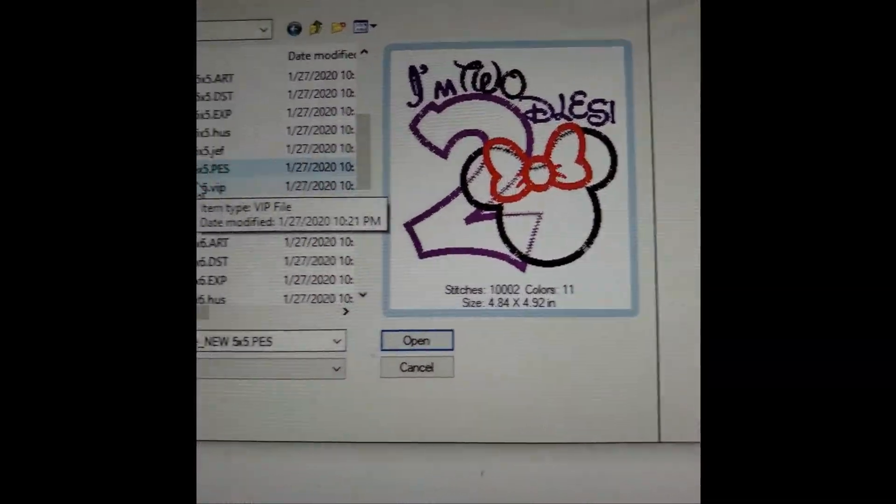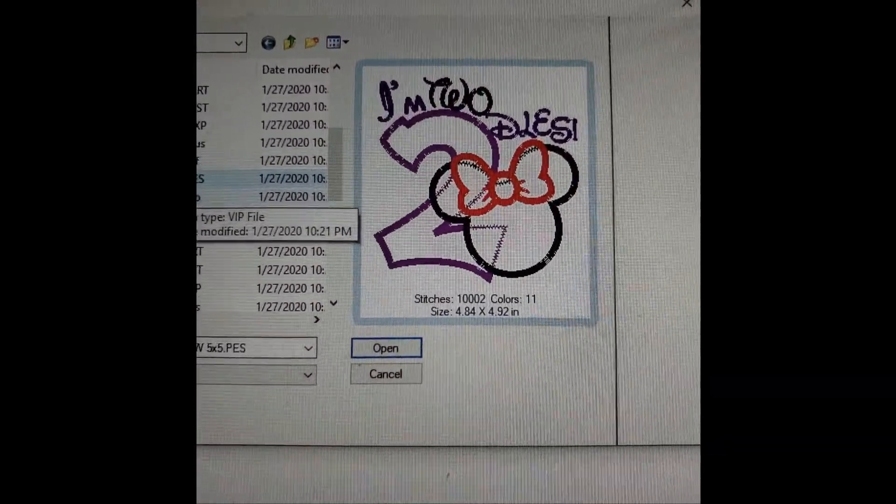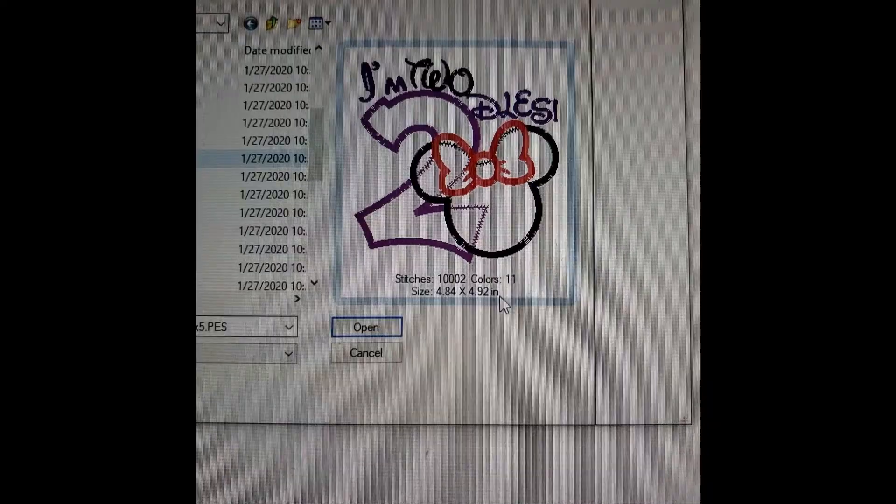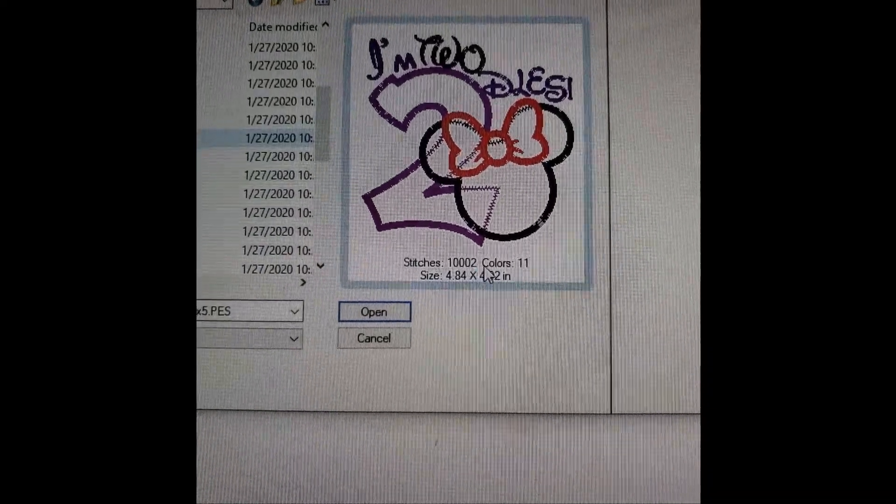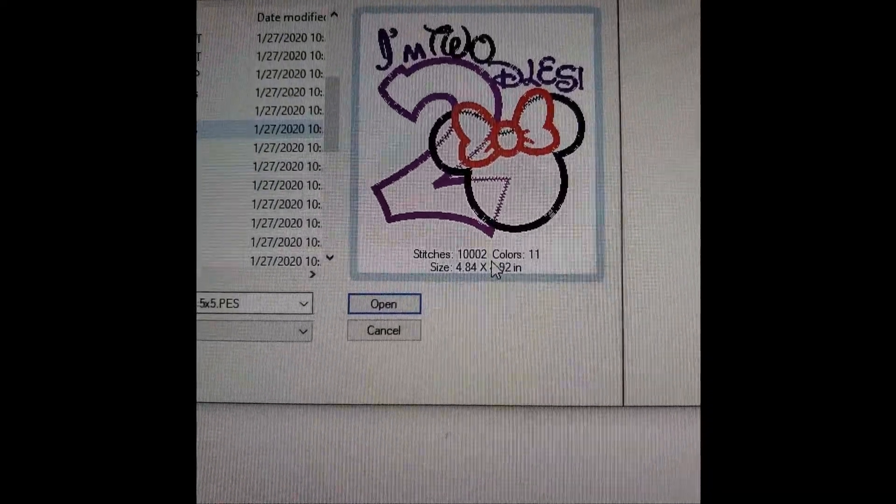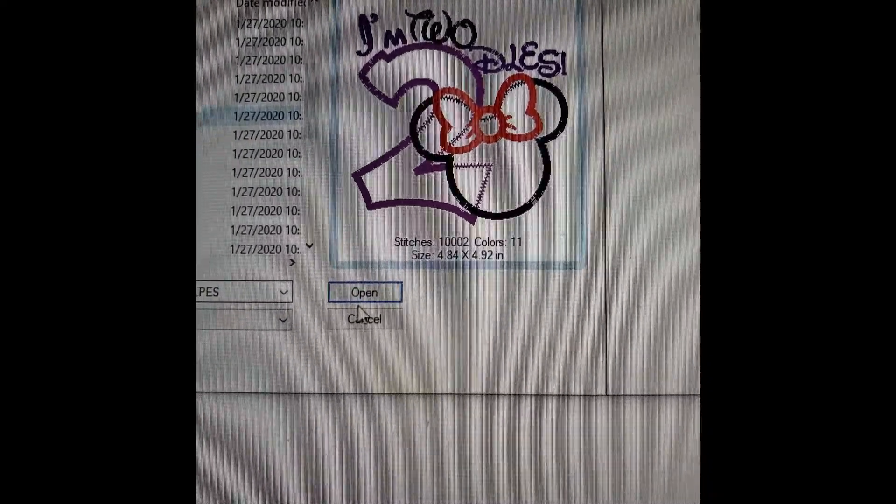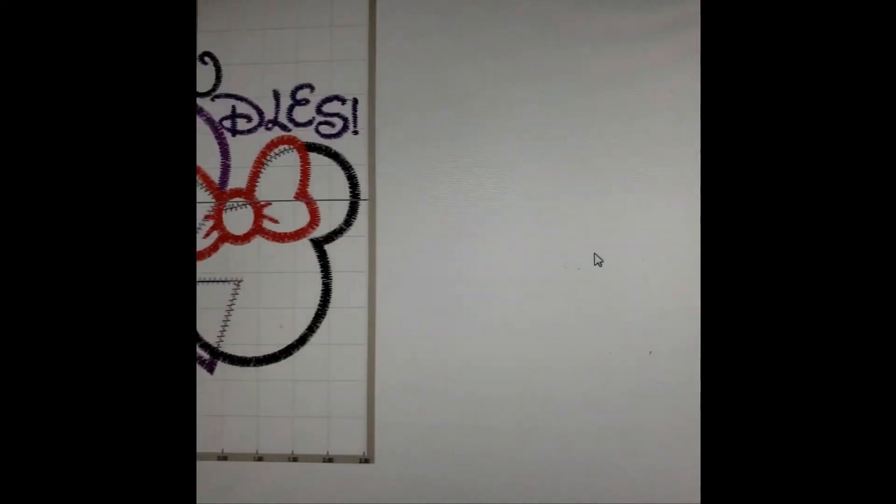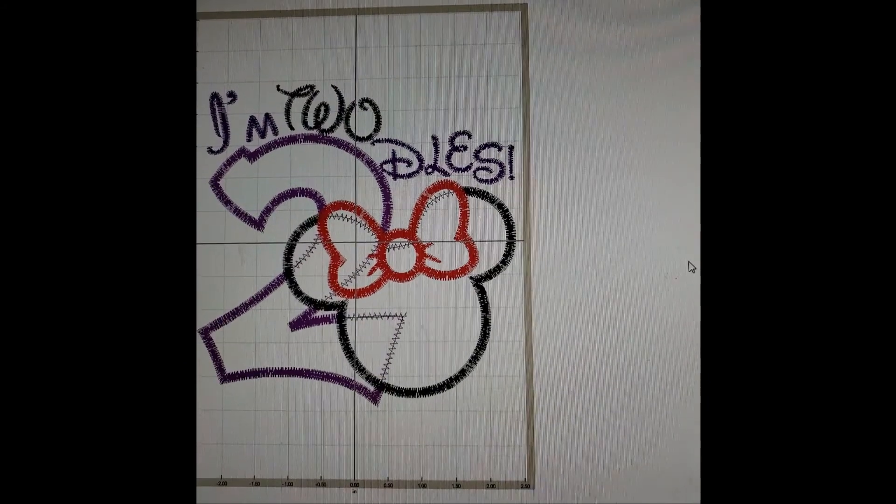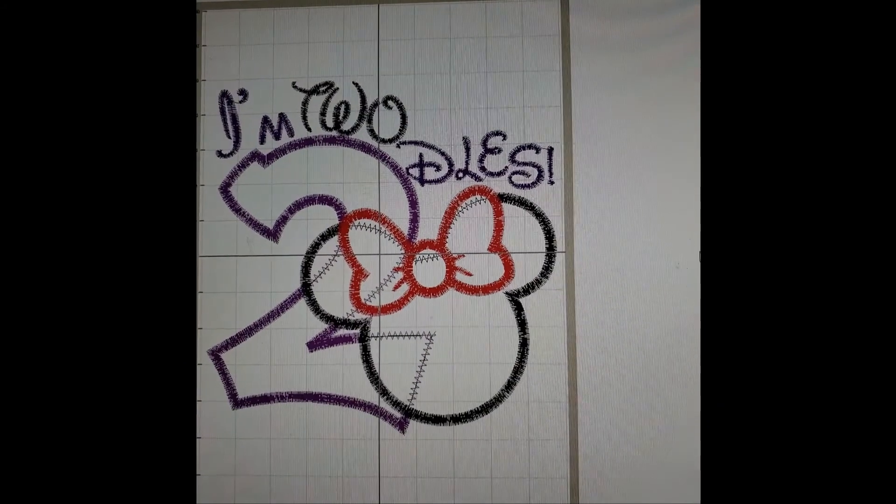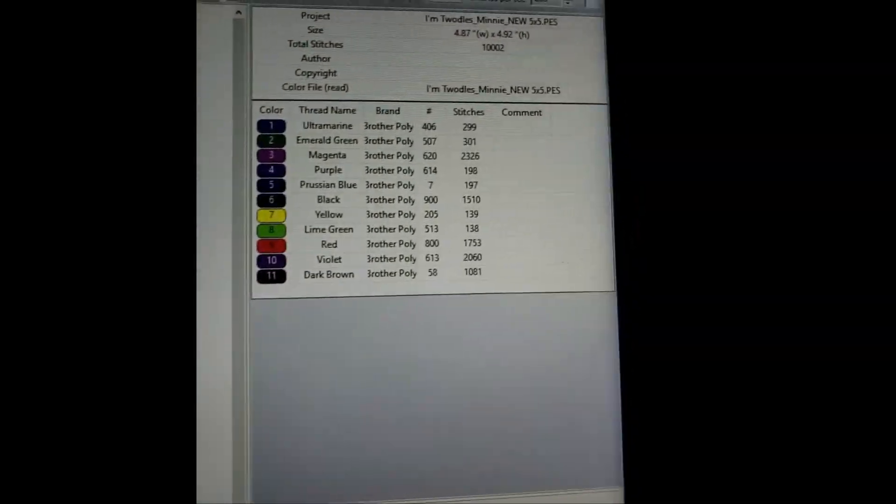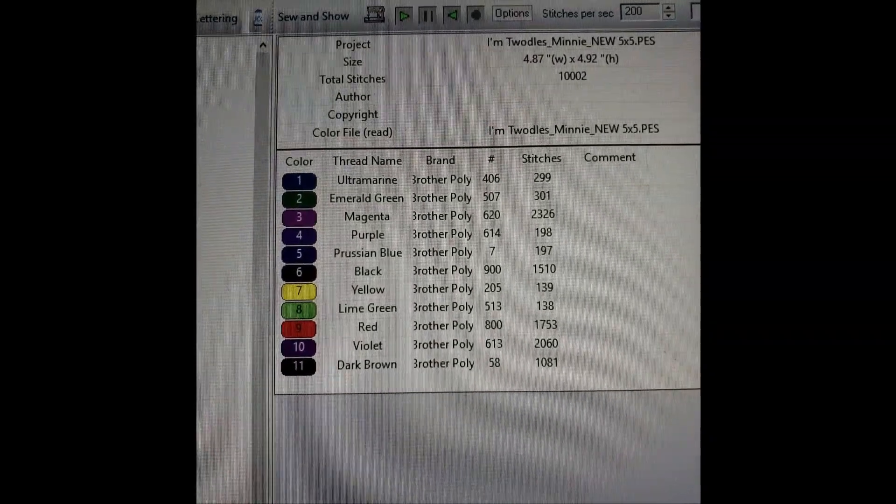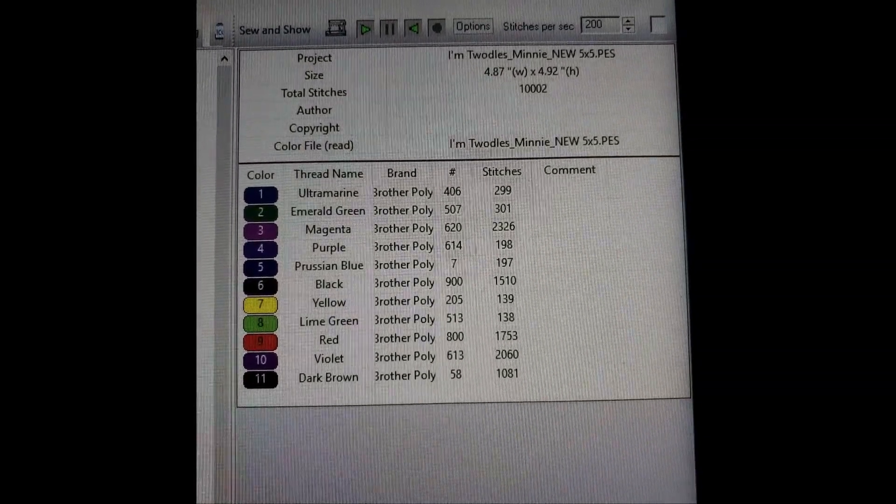As you can see, you click on it and it shows you the stitch count, the colors, and the size. We're going to click Open and there it is. Over here it's going to show you the thread count and the colors.